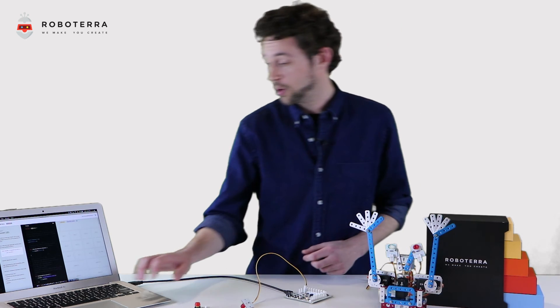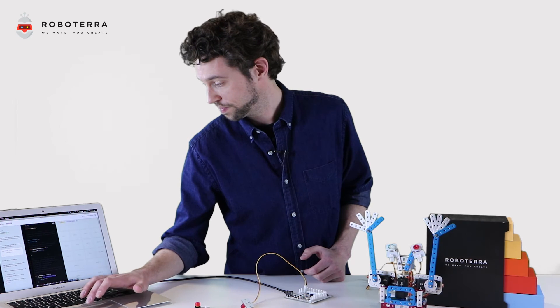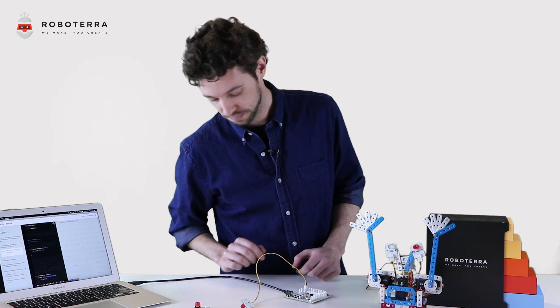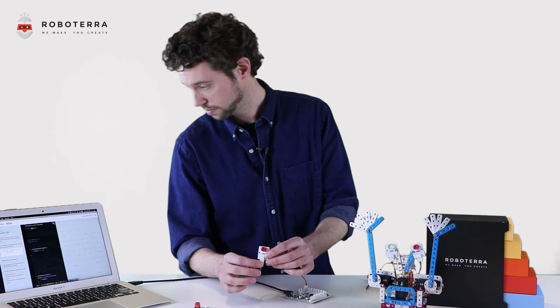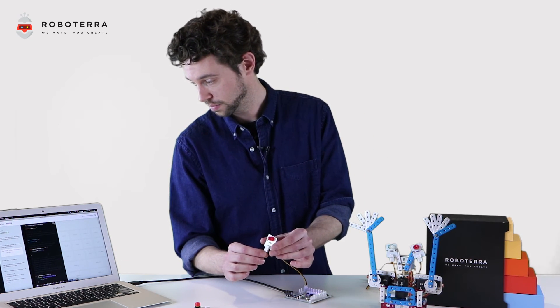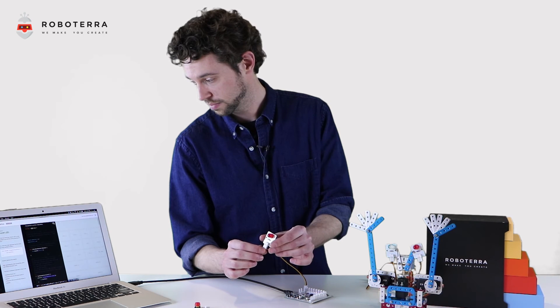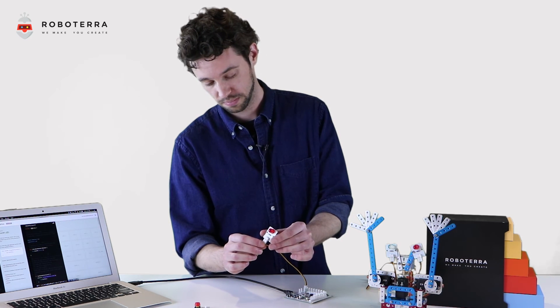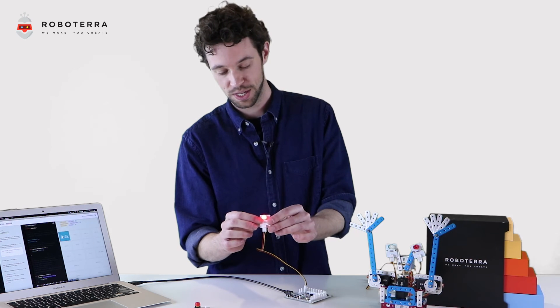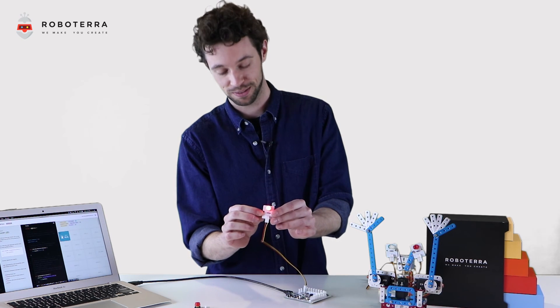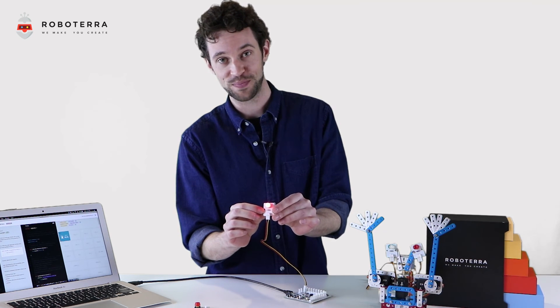Let's run my program. Voila. My LED lit up like Rudolph's nose.